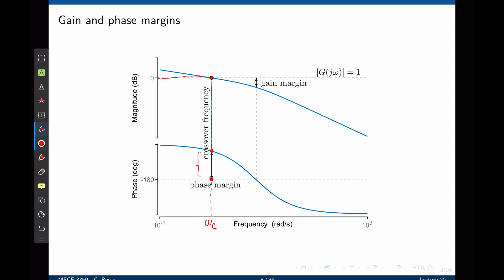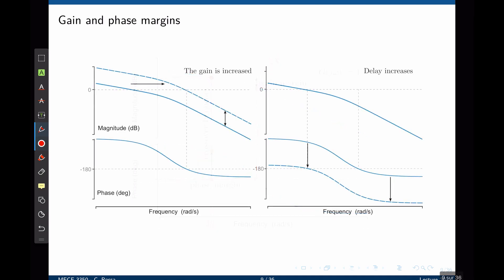For the gain margin, start at negative 180 degrees, look at the current gain of the transfer function, and the difference to zero decibels is the gain margin—how many decibels need to be added to the transfer function to reach that critical combination of negative 180 degrees and zero decibels.